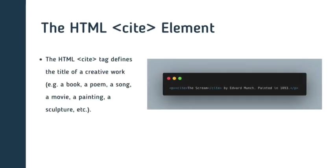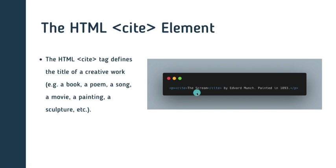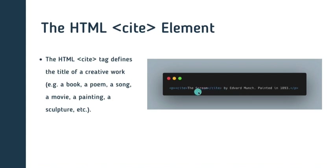And next, we have the HTML cite element. And the cite tag defines the title of a creative work, such as a book, a poem, a song, a movie, a painting, or a sculpture. And you can see the way we use it. We have the paragraph tag, and in the paragraph tag, we have the cite element, and we have the screen in it. And you can actually just try to output this on your browser.